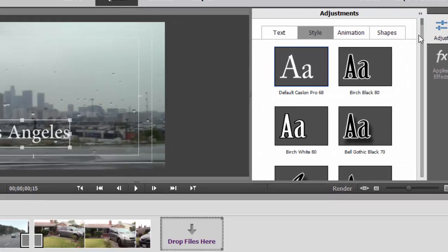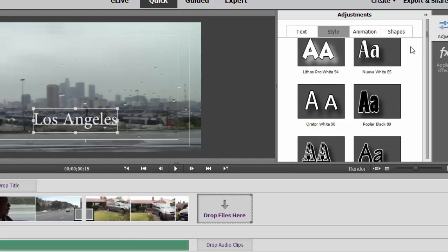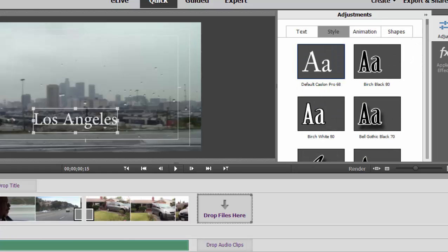You'll notice that there are also a lot of text styles, and I can apply any of these styles to my text simply by selecting my text and clicking on the style.